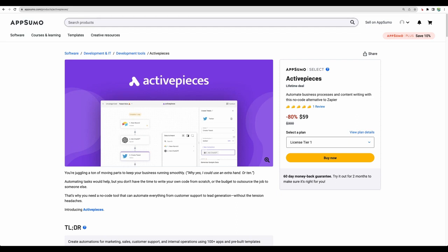Hello, welcome to Crowded Lab channel. In today's video, I will do Activepieces review.